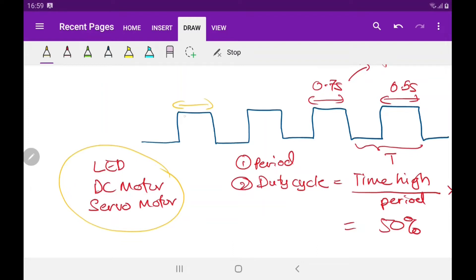We use the width of the PWM signal to control these electronic devices. If we increase the width of the PWM signal we increase the brightness of the LED or the speed of the DC motor, and if we reduce the width we reduce the brightness or the speed.